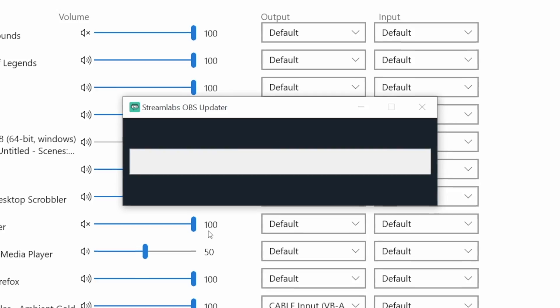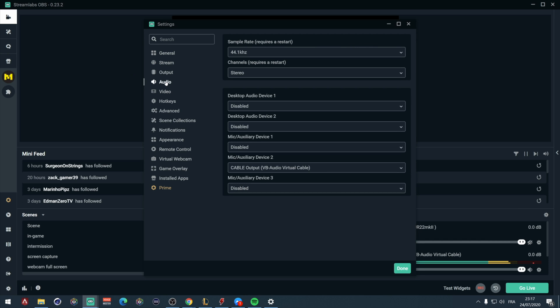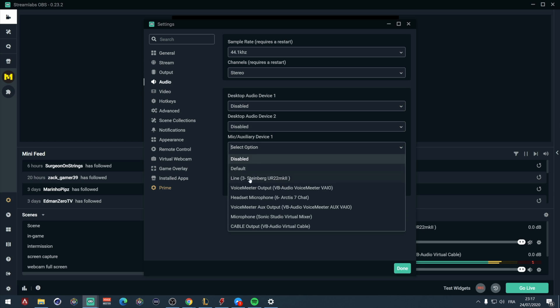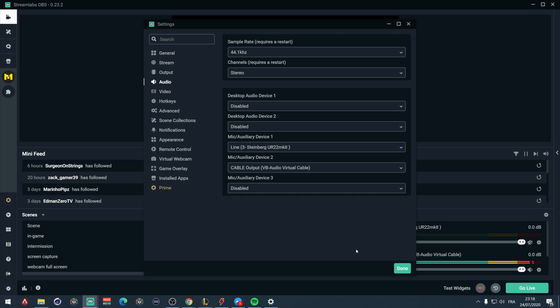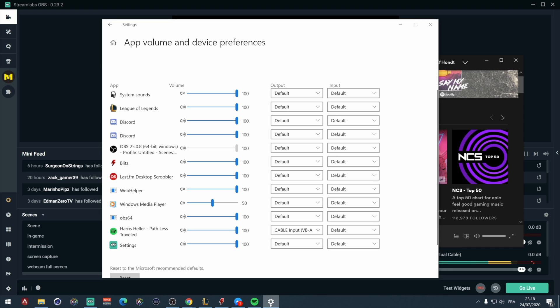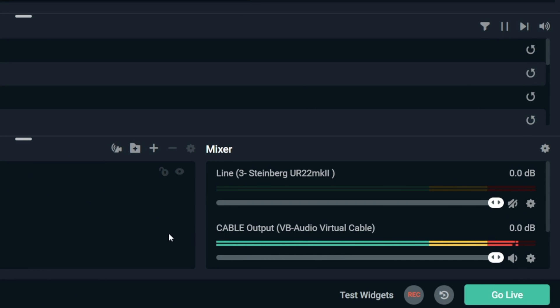If you did it right you will not hear your music anymore, because it's being sent to this virtual cable which acts as a real cable — it's just not physical. Now go to your streaming program, whether it's OBS or Streamlabs OBS, and click on the settings icon. Go to the sound tab and here you will need to add a new microphone. The mic one source will probably be your own microphone, so take the second microphone source, open the dropdown and click on cable output. Now your music program is sending audio to the input of this virtual cable, and the output of that cable is connected to your streaming program.